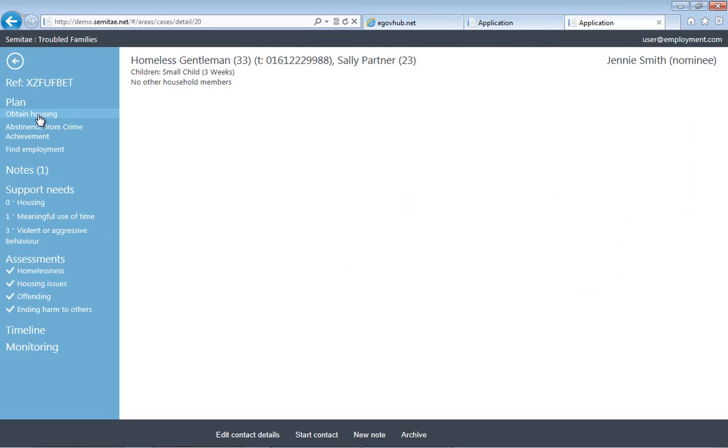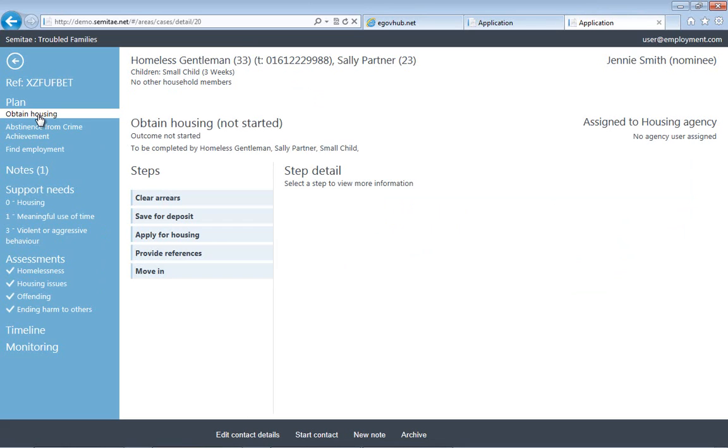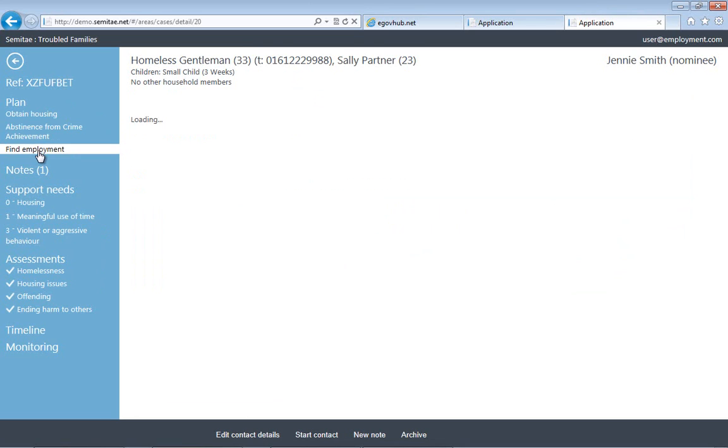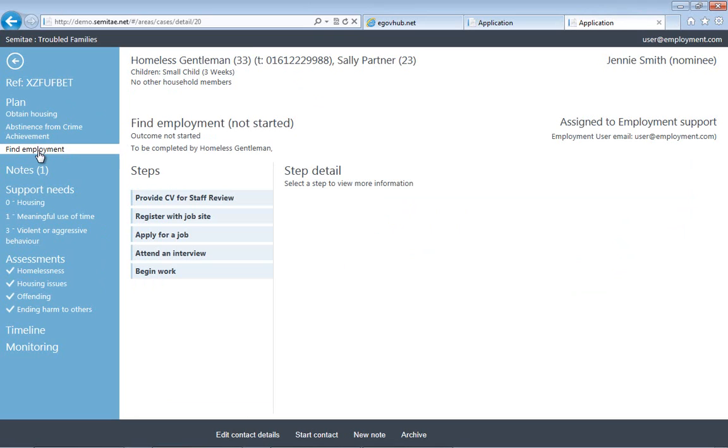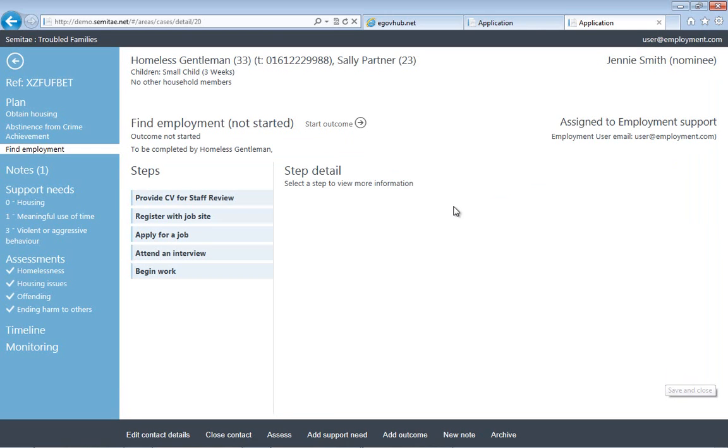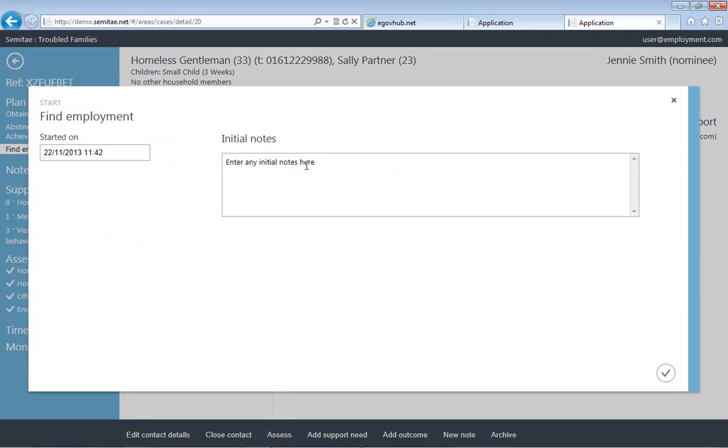So I'm logging in as the employment agency. Now you can see that I can still see the other outcomes that are managed by other agencies, but I can see my own one and I can actually start this outcome and manage it. So if I start a contact, in this case I'm going to say that it was a face-to-face contact and the only person that came from the family was the main applicant.